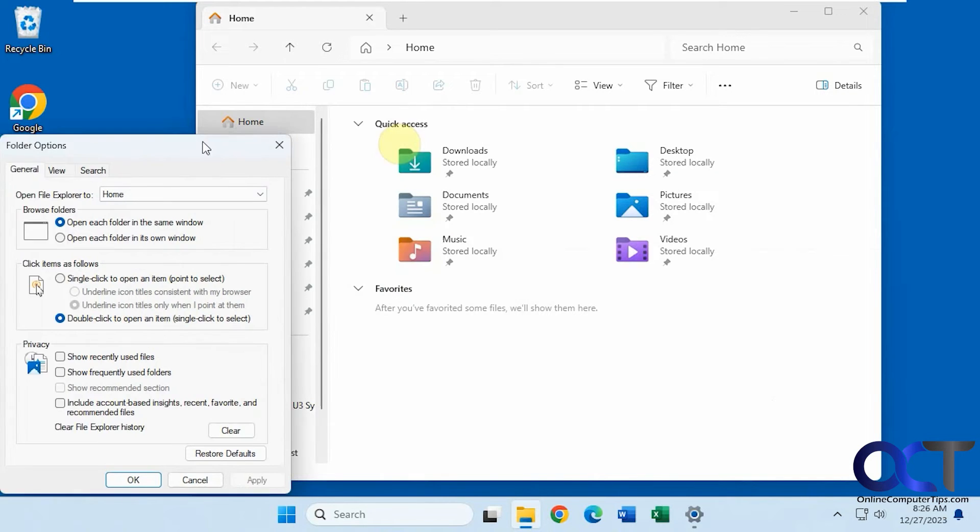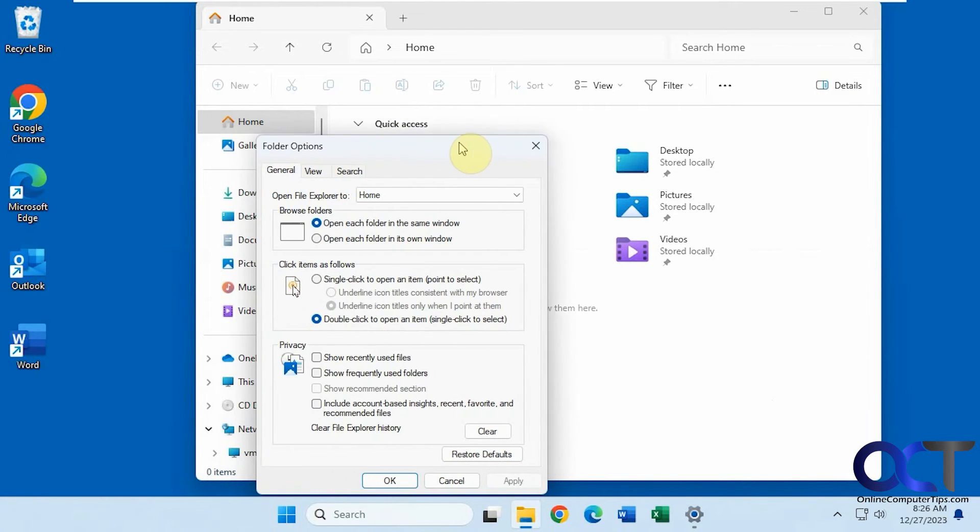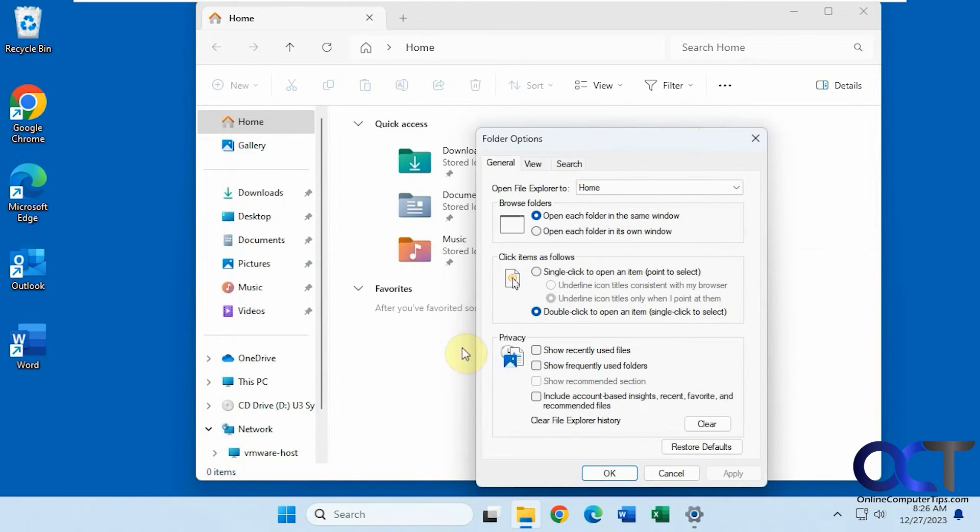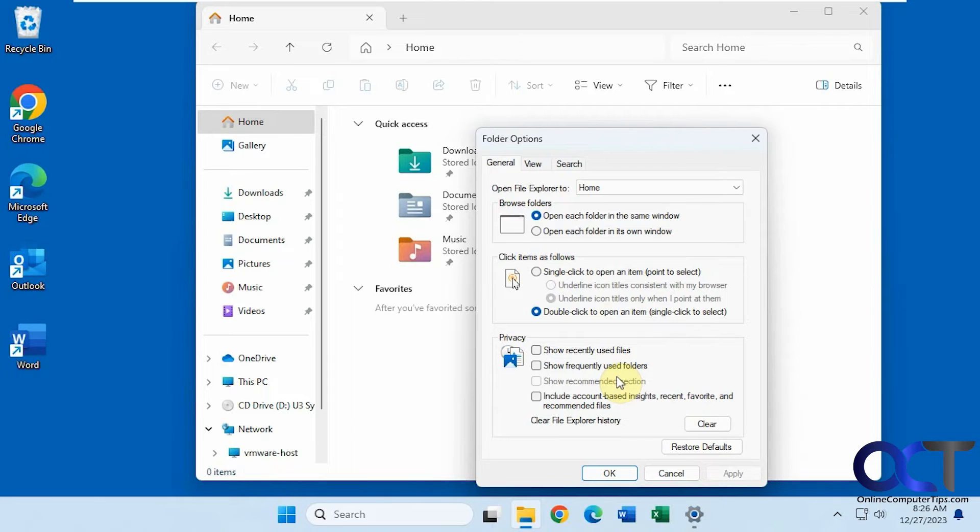So your quick access will be there of course, but then the other recommended and recent are now gone. And then of course you could come back here and check the ones you want, or if you